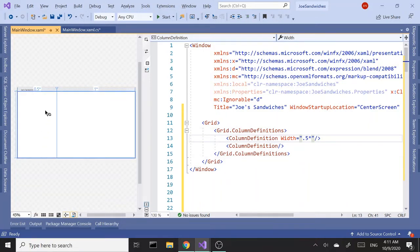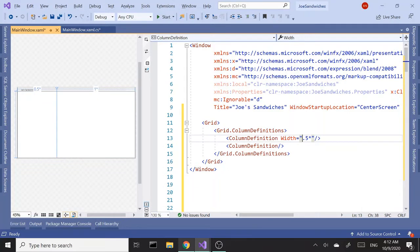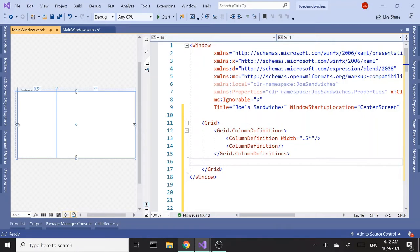This is going to be our list box — that's going to be our receipt area — and on the right hand side we'll have the tab control. The benefit of setting the width like this is it allows the panel to be dynamic, so when you resize your window it resizes nicely based on your window size.